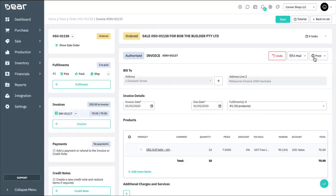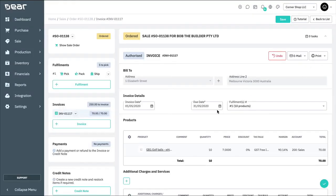The fulfillment section will automatically calculate and display the remaining products to be picked, packed, and shipped, and the invoice section will show the remaining amount to be invoiced.